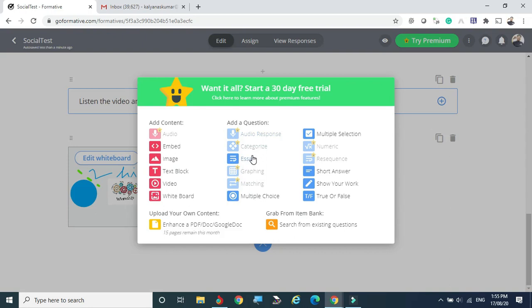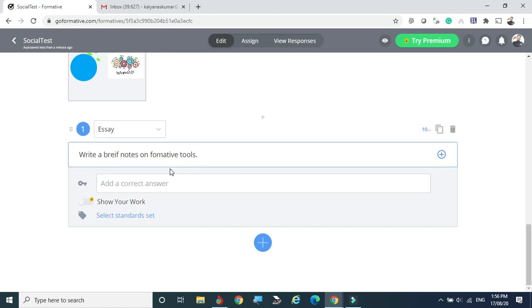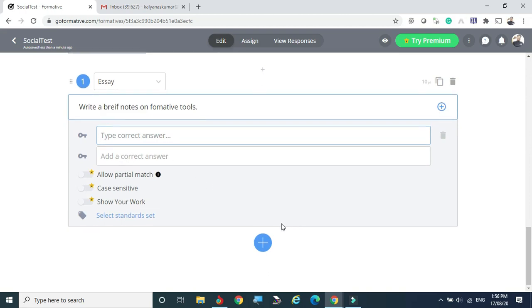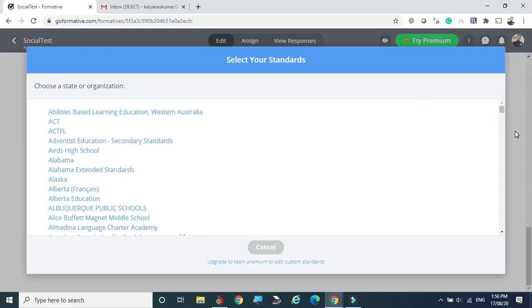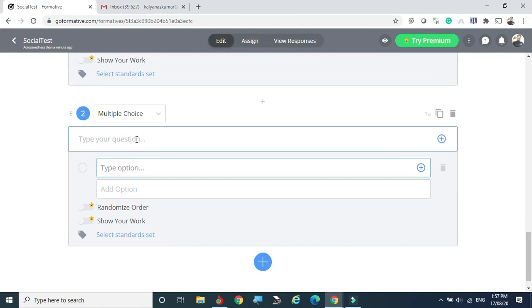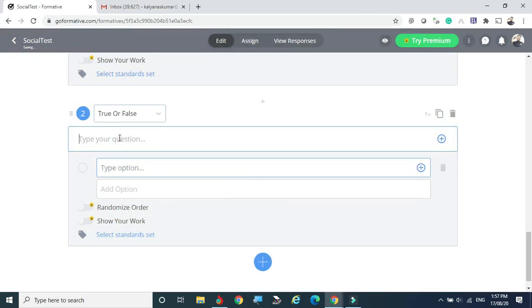Now moving to questions — clicking the question type, I can create an open-ended question. I can assign marks to it — for example, 2 marks, 5 marks, or 10 marks. You can delete the question or add key answers or hints for students. You can also select a standard set — state standards or institution standards — though this is available only for pro users. Multiple choice questions can also be created, and you can change the type between multiple choice, short answer, or true/false.